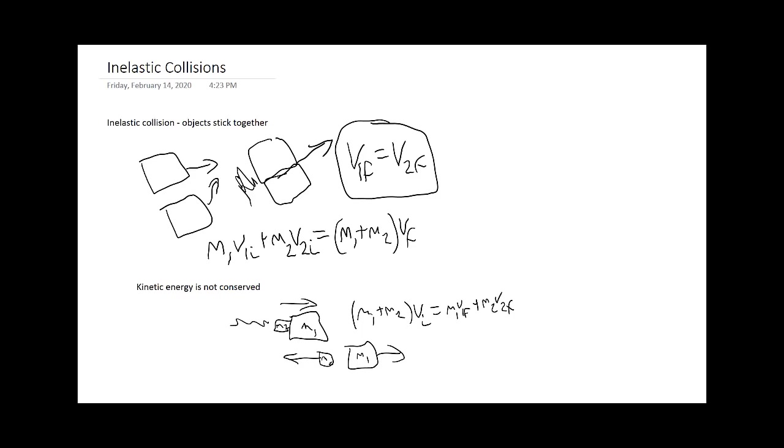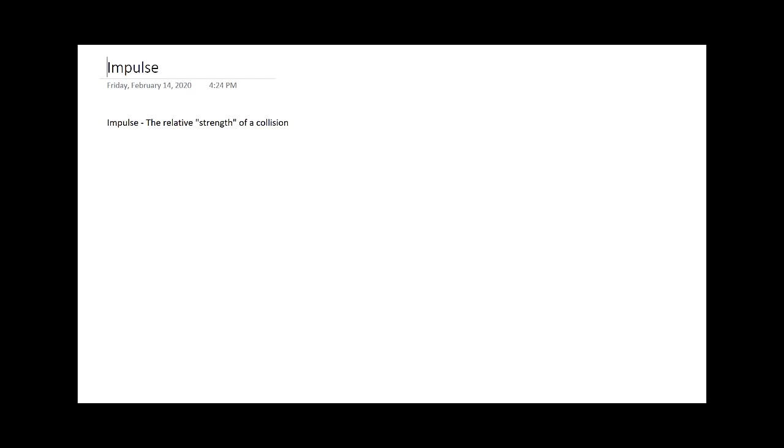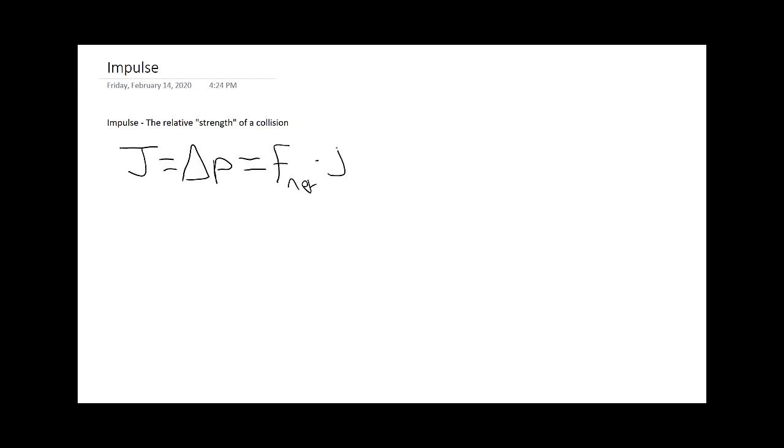Finally, let us talk about impulse. We can describe impulse as the relative strength of a collision. But do note, now we are talking about if an external force is applied. We say J is equal to the change in momentum. This comes back to our conservation law. We said that momentum is only conserved if there are no external forces. Now we have an external force, so there is a change in momentum. That's equal to F net times change in time.